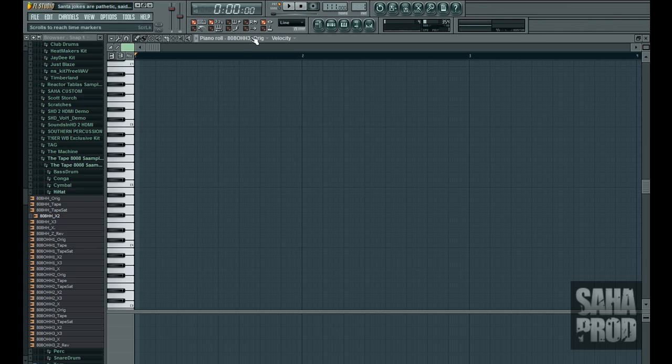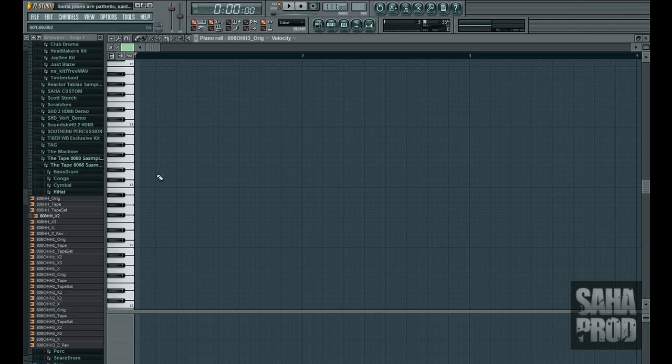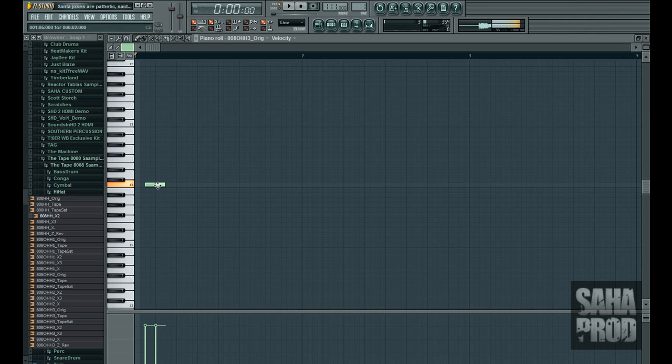Okay. Now, I got to figure out where the snare is hitting. I know it hits one time here. So, I'm going to place that open hi-hat from here to here. The snare is going to hit on this one right here. This note right there.